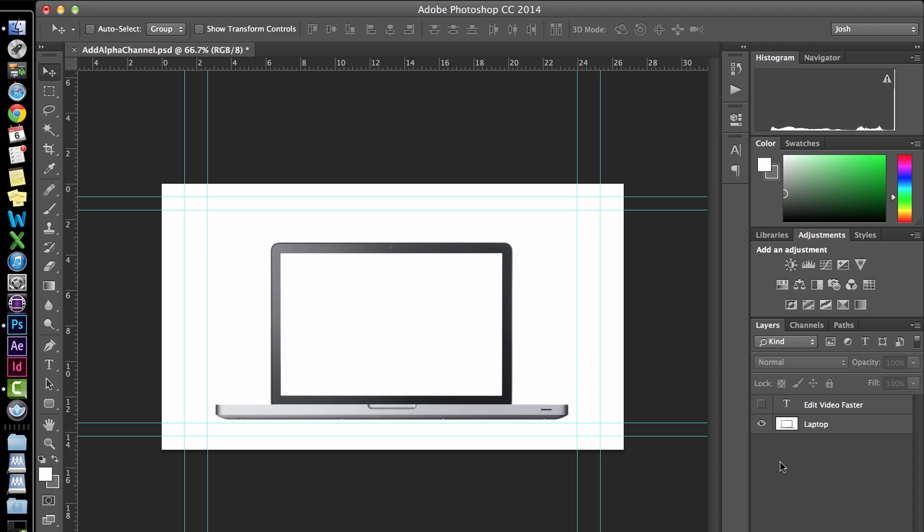Alright, on with the tutorial. I already have Photoshop open with this sample picture of a laptop. What I want to do is add an alpha channel to it so that the parts in white become transparent when I import it into another Photoshop document, Media Composer, After Effects, or any other software.